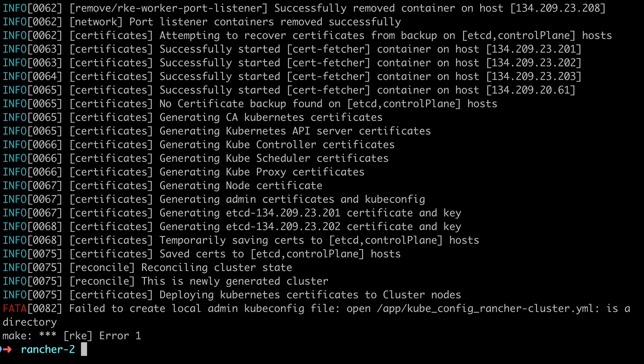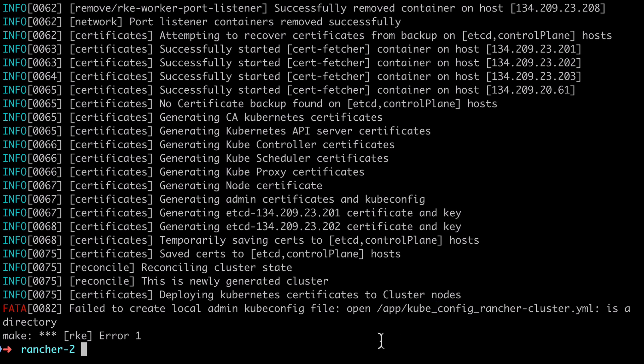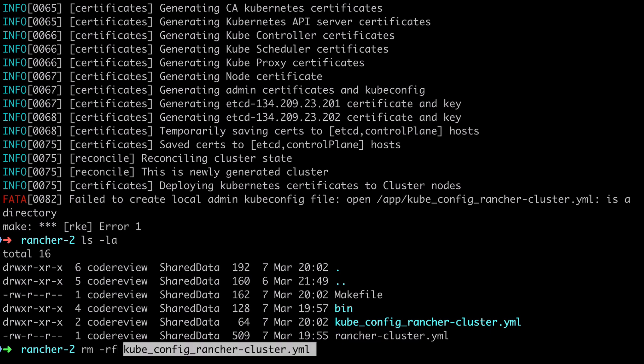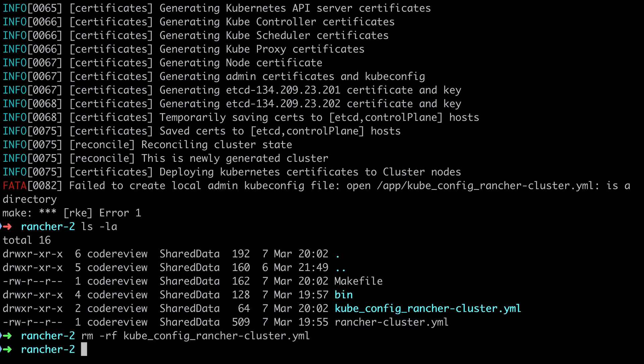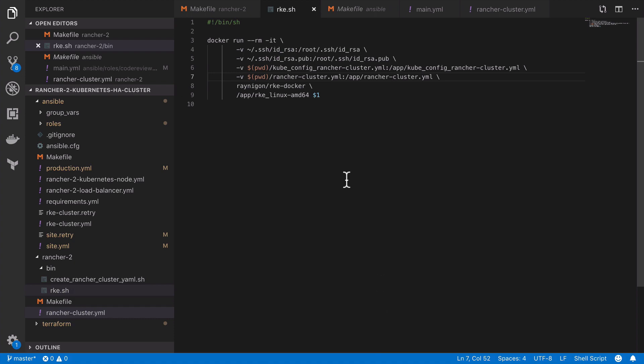We are still going to hit on another problem here, and this is specific to the fact that we're using docker to run RKE, and that's that we've mounted a file inside the container at the app kubeconfig ranchercluster.yaml path, and because that path didn't exist the first time that we ran our script, as we saw in the previous video,